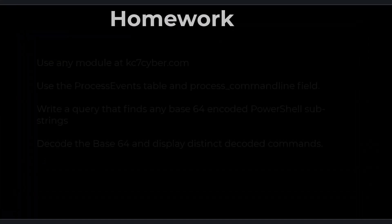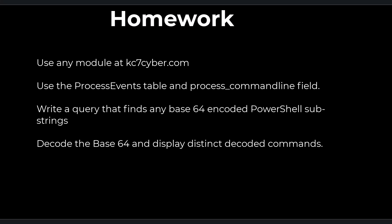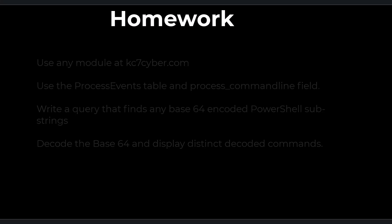For homework, use any free module at kc7cyber.com. Use the process events table and look at the process command line field. Find any Base64 encoded commands, decode them, and list distinct commands. Depending on which free module you select, there may be variances, and you may have to trim, replace, or otherwise manipulate the string using the skills learned in the previous four sessions. Post your solution queries in the comments section, along with the name of the module that you're using, to learn with and help others.